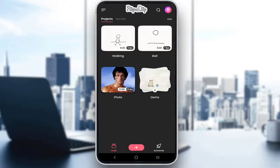Hey everybody, what is going on? I hope you guys are all doing well and welcome to another tutorial video. In this video, I'll be showing you guys how you can use Flipaclip to edit text or to add text to our animations. So let's get right into it.